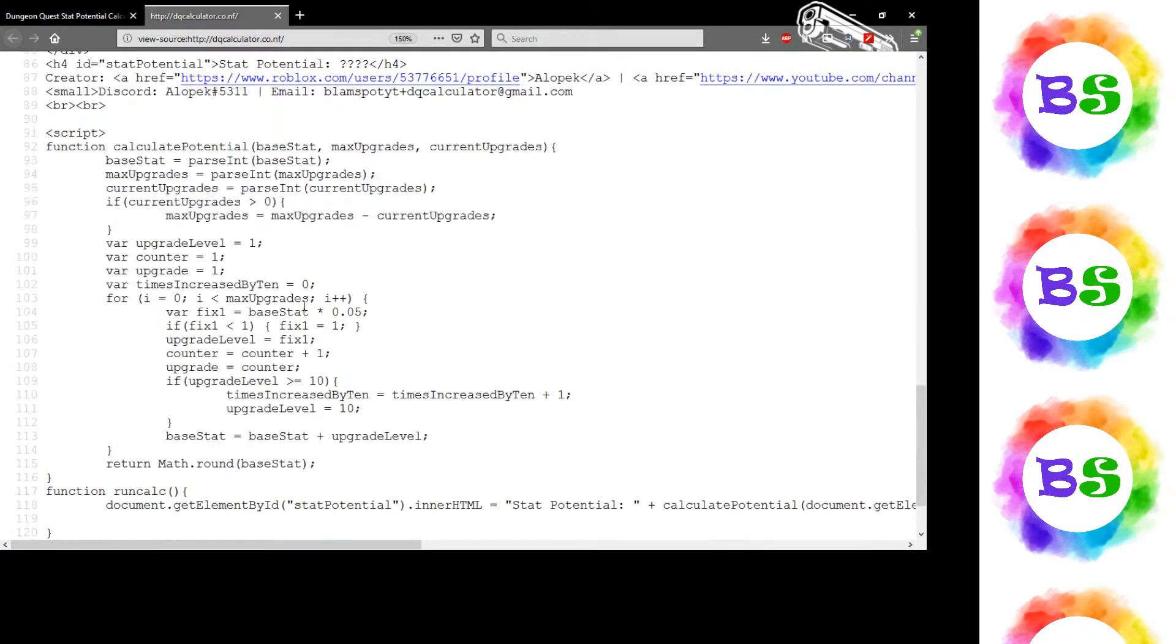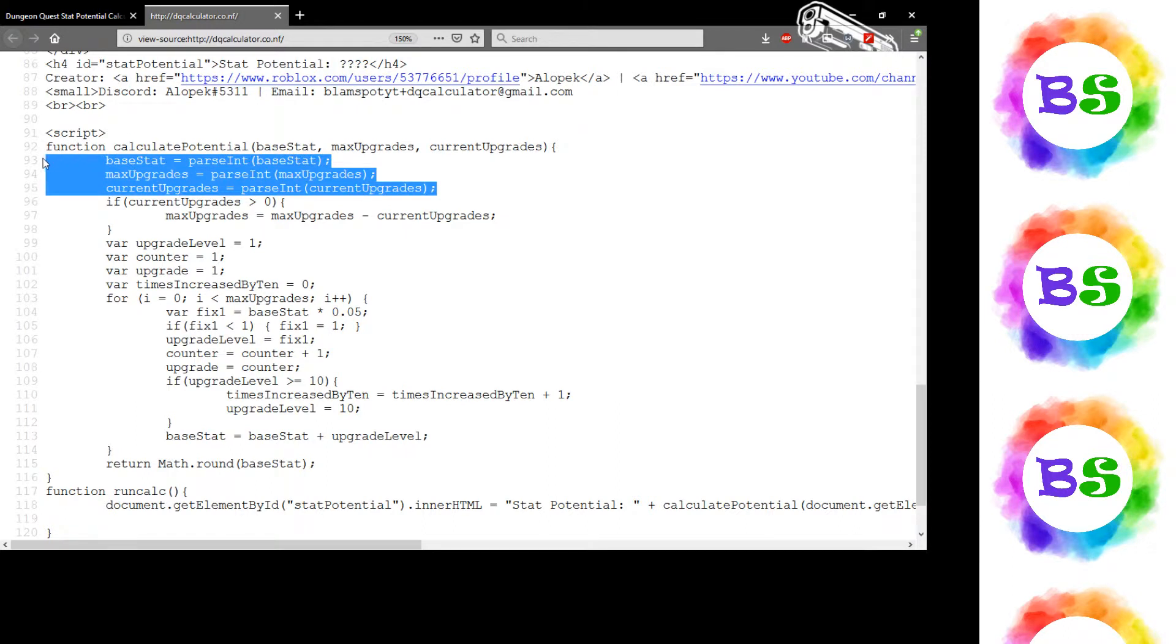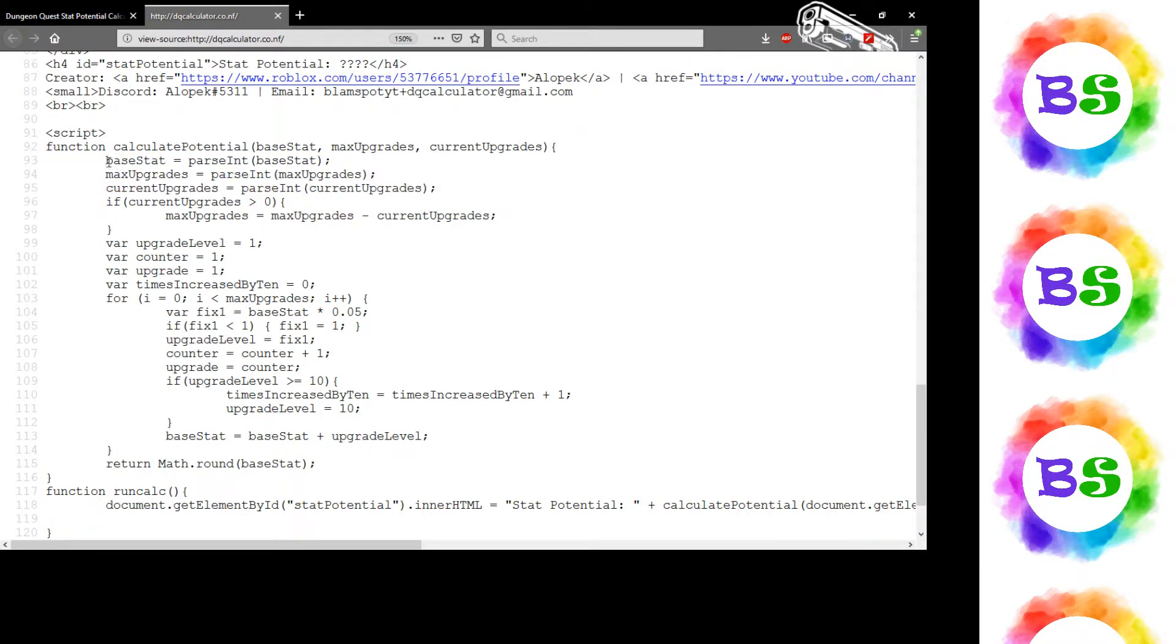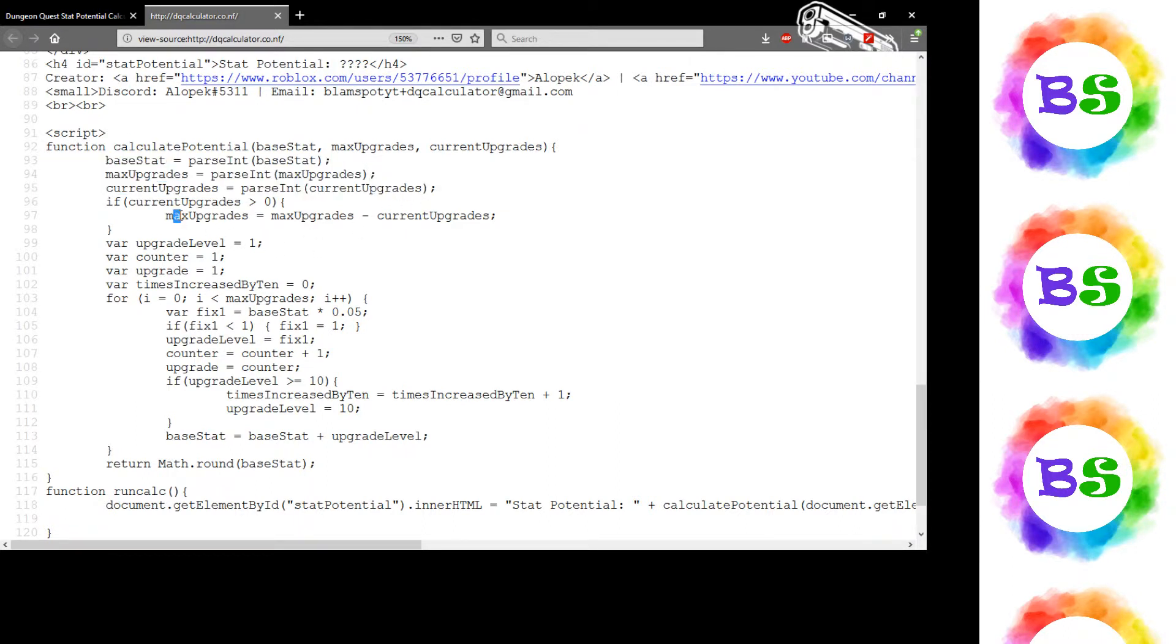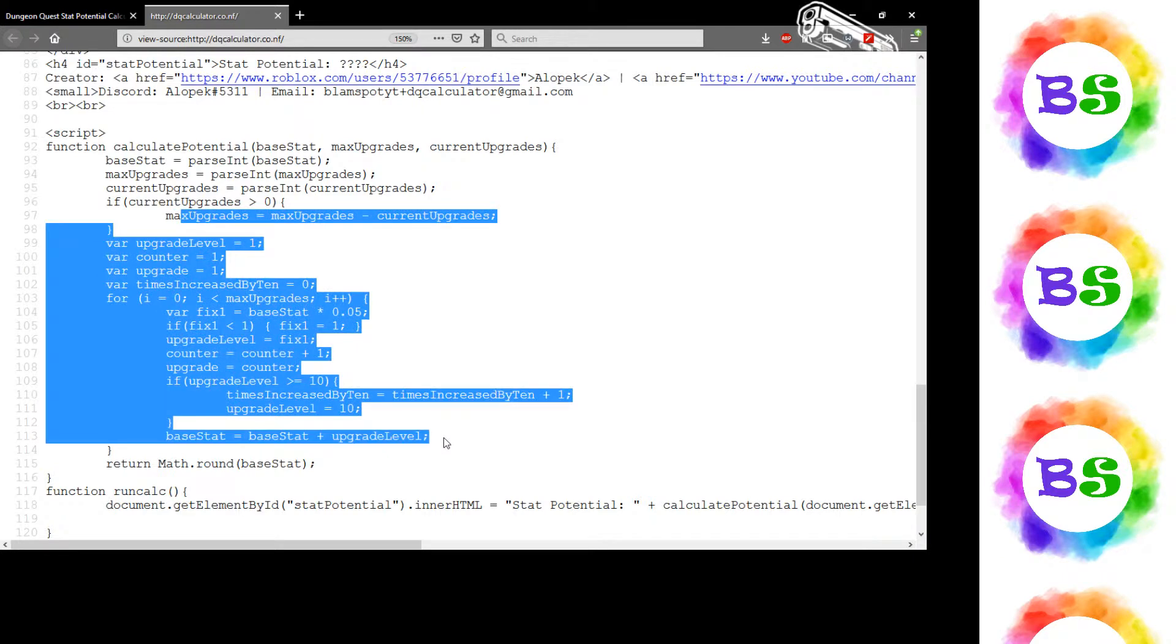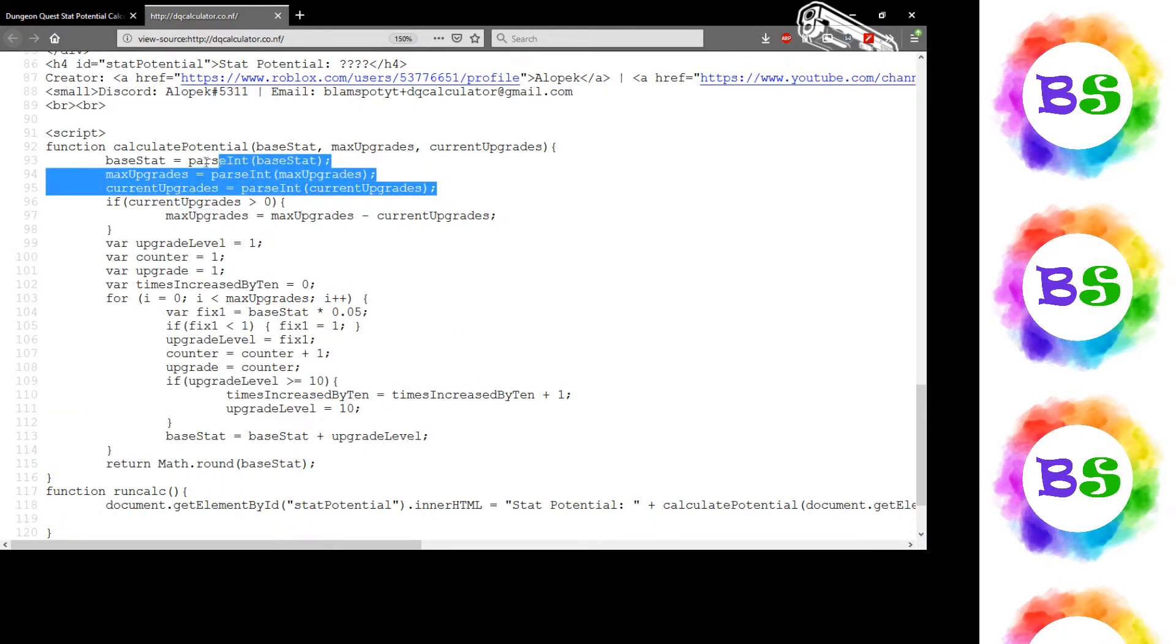Now we're to the actual code. It takes the three inputs, the three boxes, and then it converts all those inputs. I was having problems—it was passing them as strings, so I was getting weird values. So I just converted them all to integers.